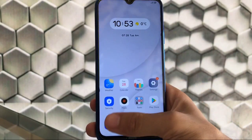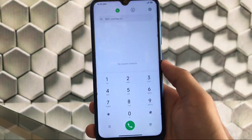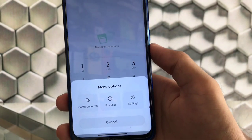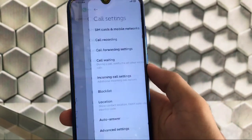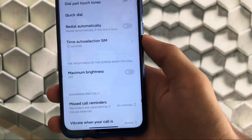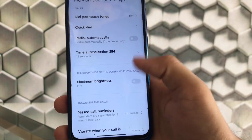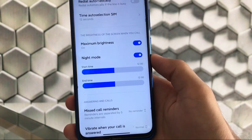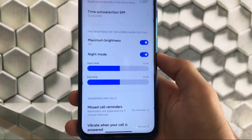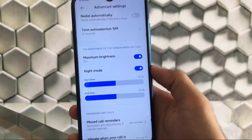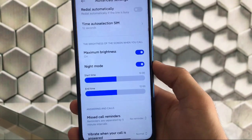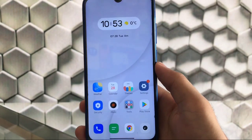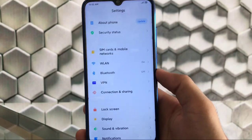Going to the phone app — click here and you get the conference call option available. When you go to settings and advanced settings, we also have the maximum brightness on call option available, which was available in Mi ROM. You also get the night mode option where you can choose start time or end time and set maximum brightness. This option appears in the phone settings directly instead of in the main settings.